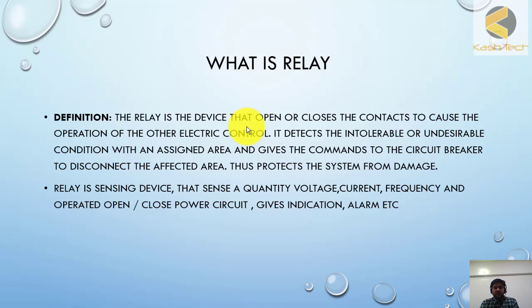This is the definition that you must be reading in the book. I have also prepared a definition which is easier and you can understand easily.